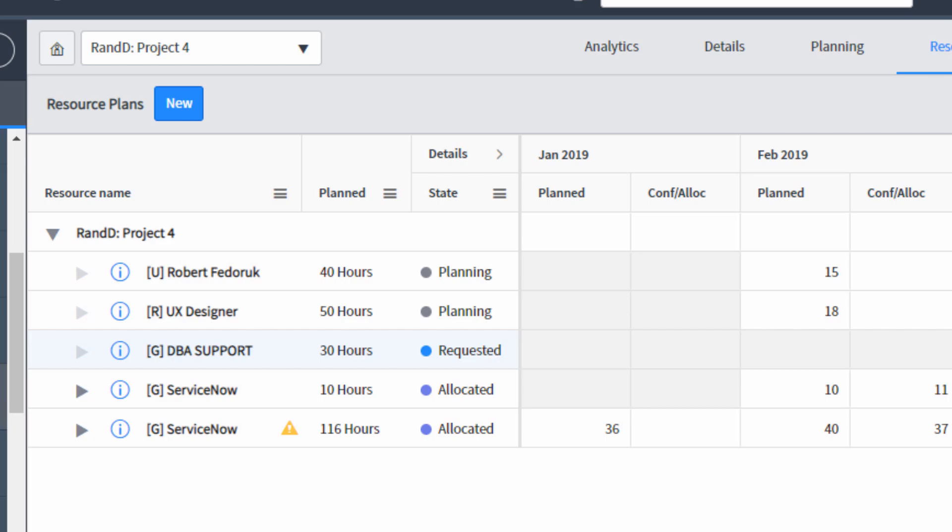A purple dot indicates that the resource plan has been requested and allocated. And if we had any confirmed resource plans on this project, we would see an orange dot.